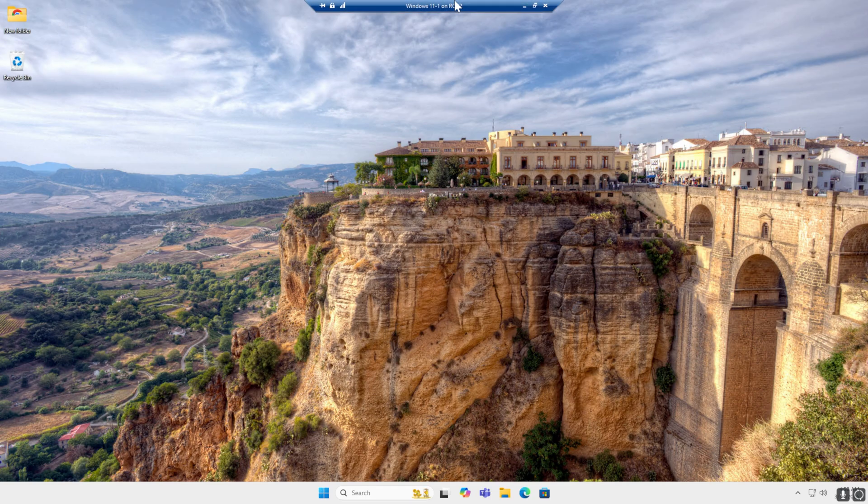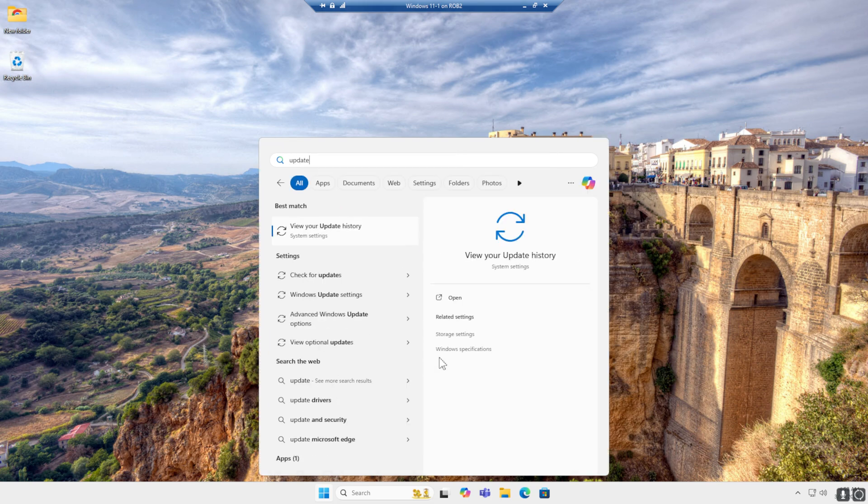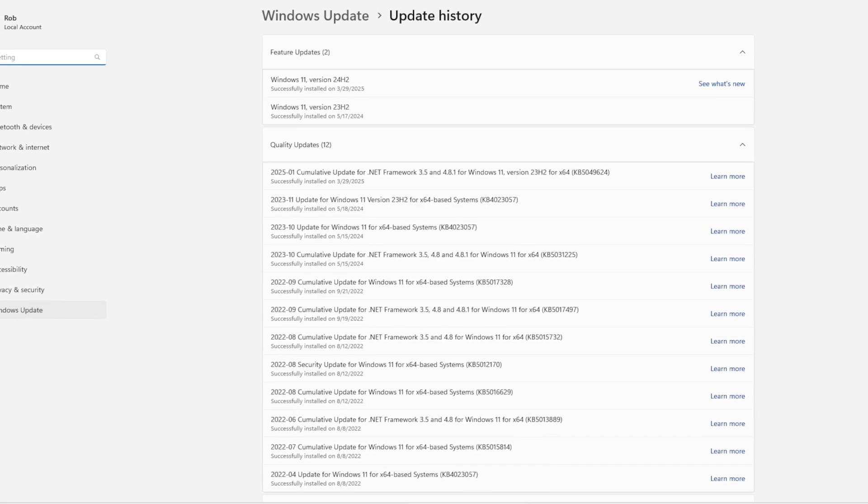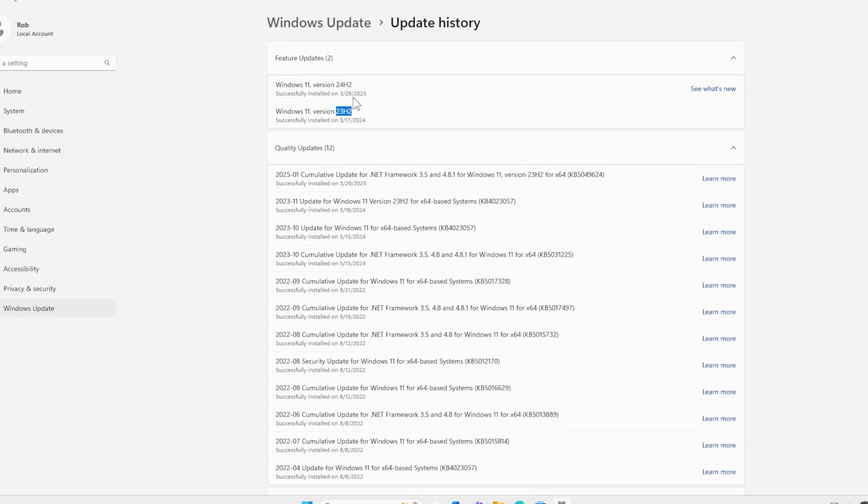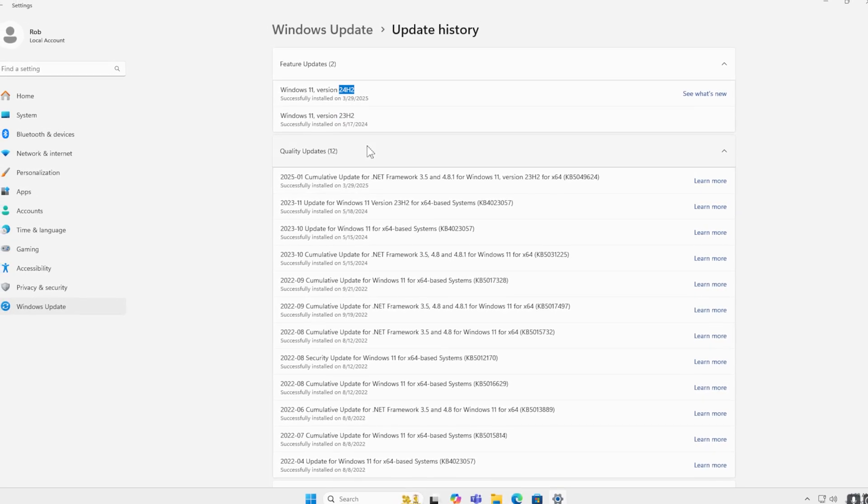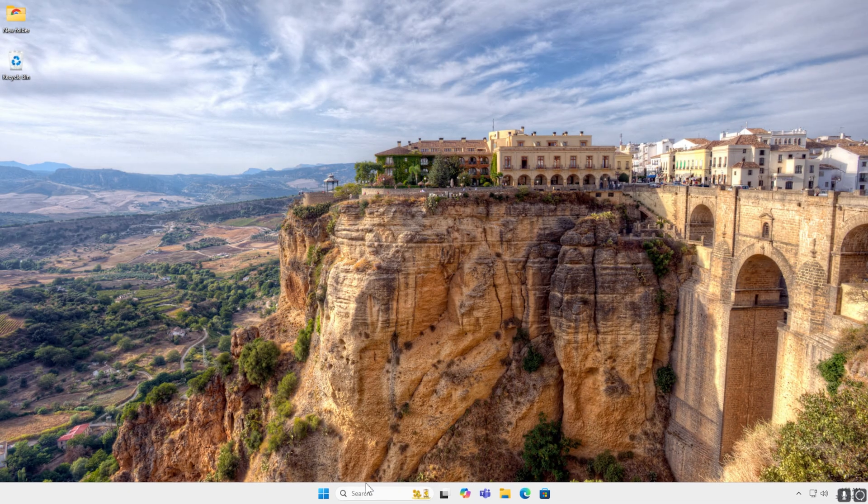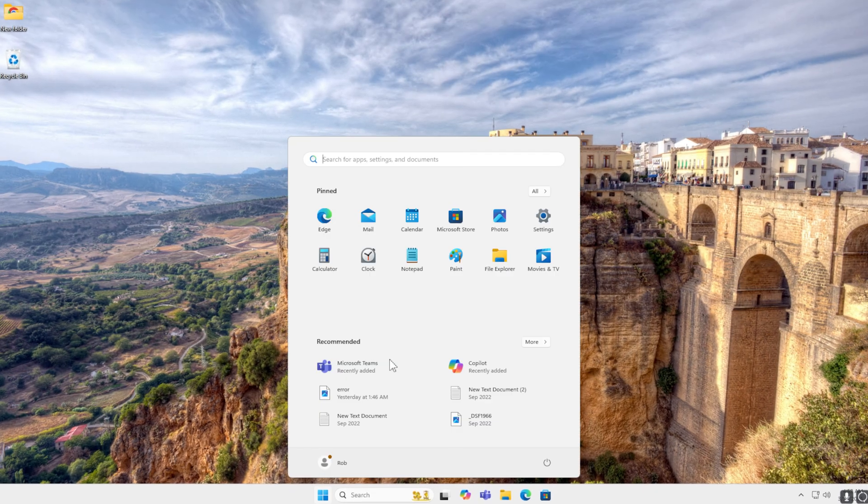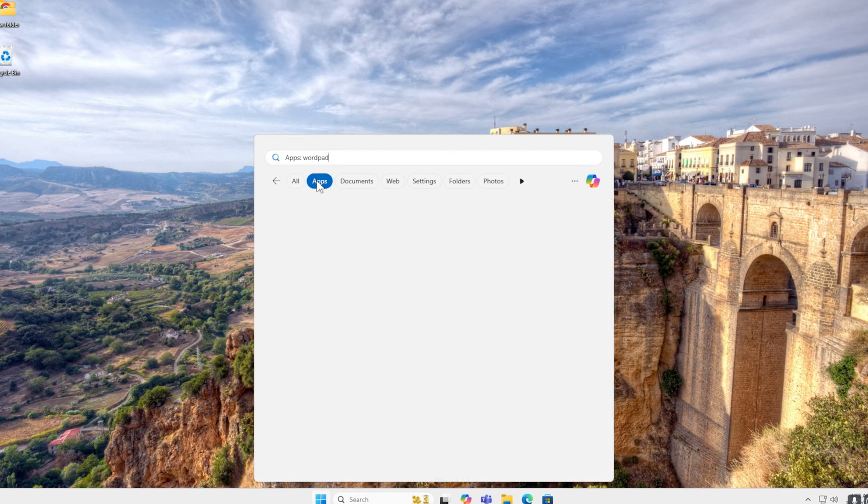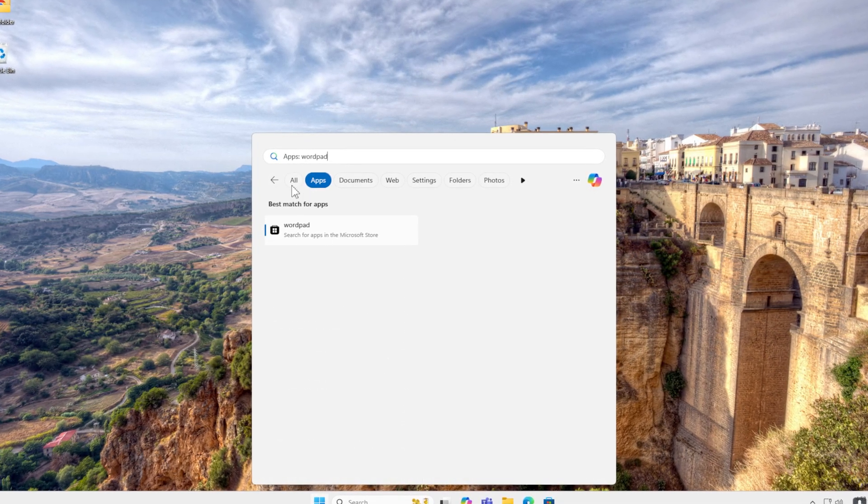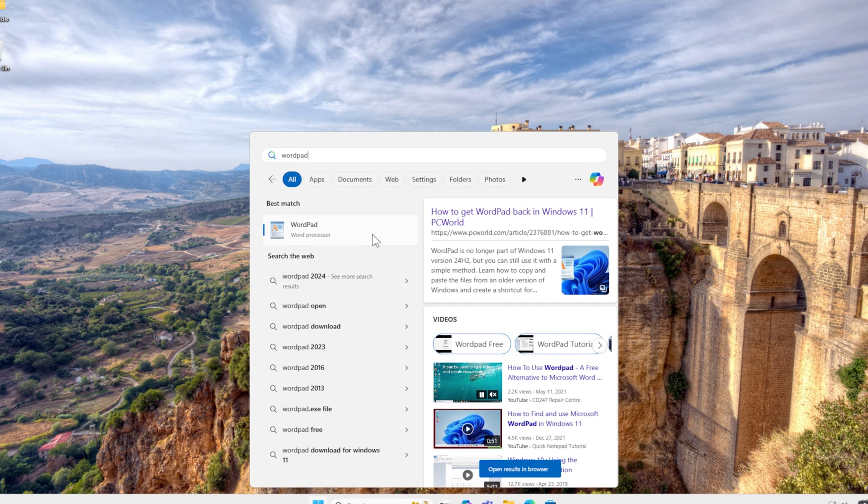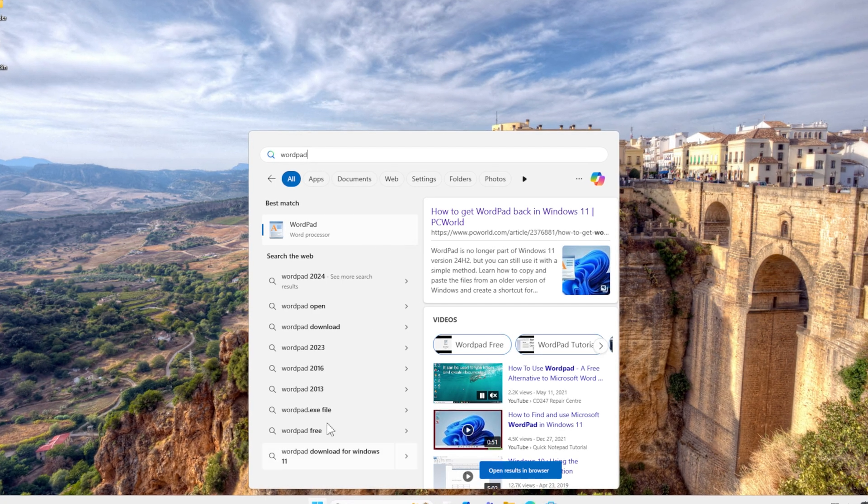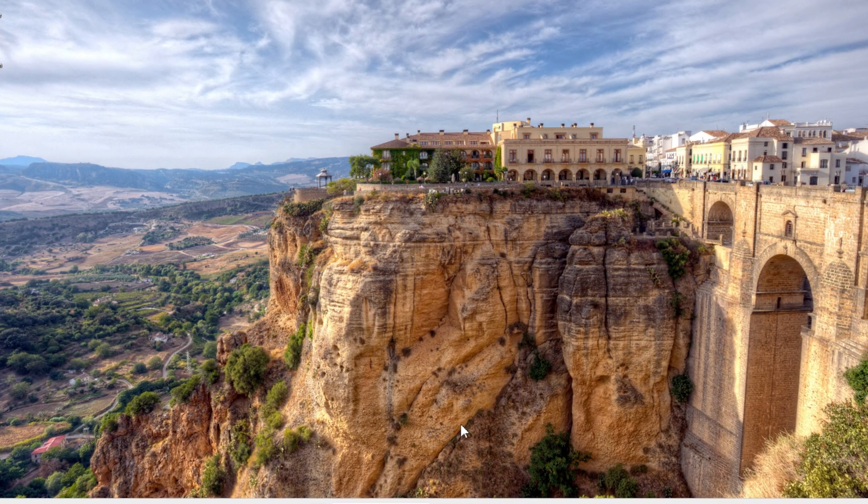This is my updated virtual machine. In the update history, you can see it's 23H2 and currently it's 24H2. When you want to start up WordPad, see it's not possible. It's not an option. What you get is websites. It's not what I want.